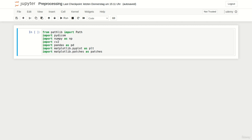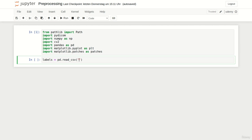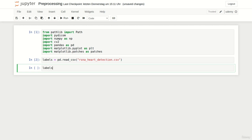As usual I have already prepared the imports. At first we read the CSV file containing the labels and store it in a variable called labels. We simply use pandas.read_csv and pass the path to the labels file. You can find the CSV file called RSNA_heart_detection in the corresponding directory of this lecture.